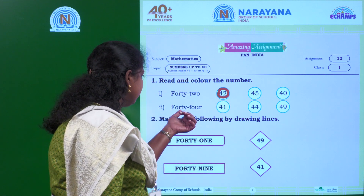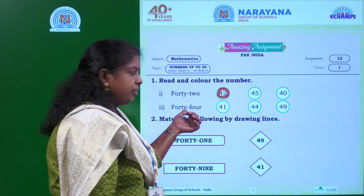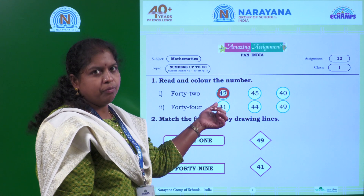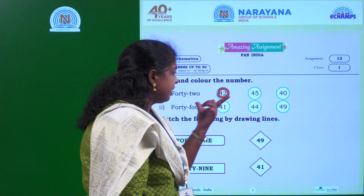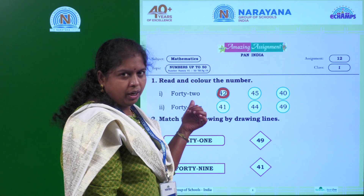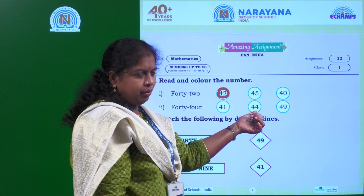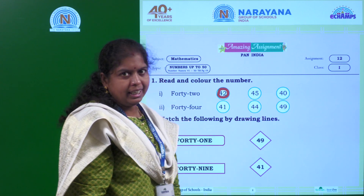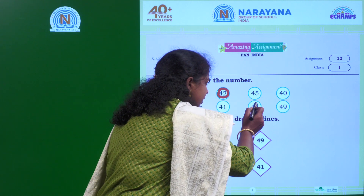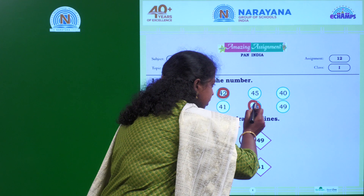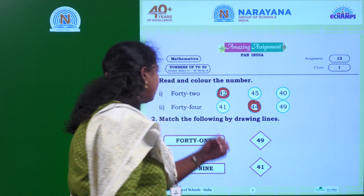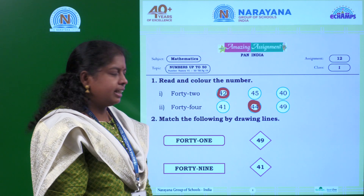What is the next one? FORTY FOUR - 44. Where is 44 among the given numbers? The first one is 41, then 44, then 49. So which number will you color? 44. You have to color the number 44. Okay children?